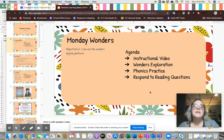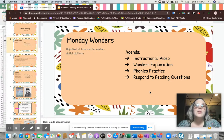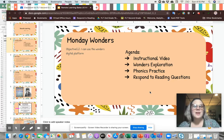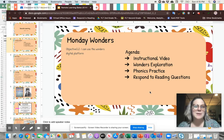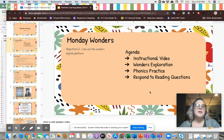Today is going to be a day for you to explore and use the curriculum after I show you how you're going to access it and some of the things that you can do. Our objective for today is that we can use the Wonders digital platform — this includes the to-do list, the games, and the assignments and readings. Your agenda includes watching this instructional video, doing some Wonders exploration, doing a phonics practice, and answering a response reading question.